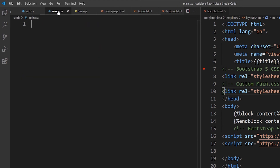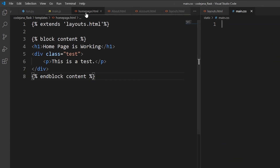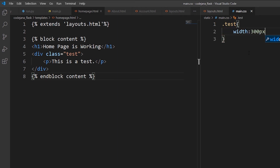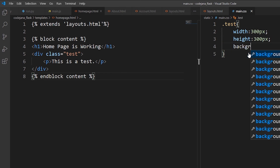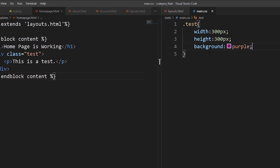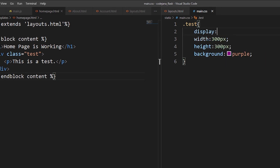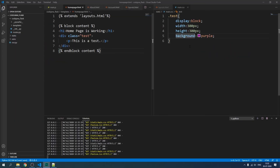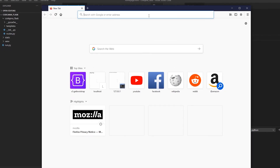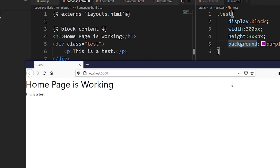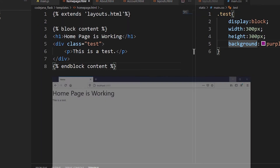Let's see if the code is working — open the browser and go to localhost. It seems our code is not working; it should have displayed a 300x300 purple block. It did not work. The reason is I made a mistake — I created the static folder outside the main project folder instead of inside it.